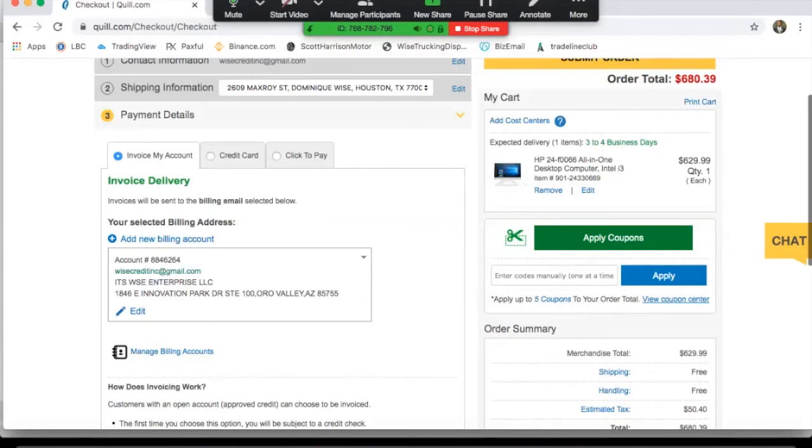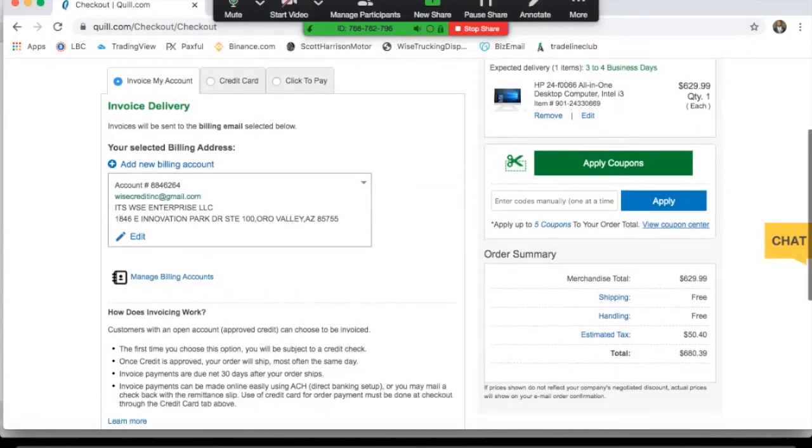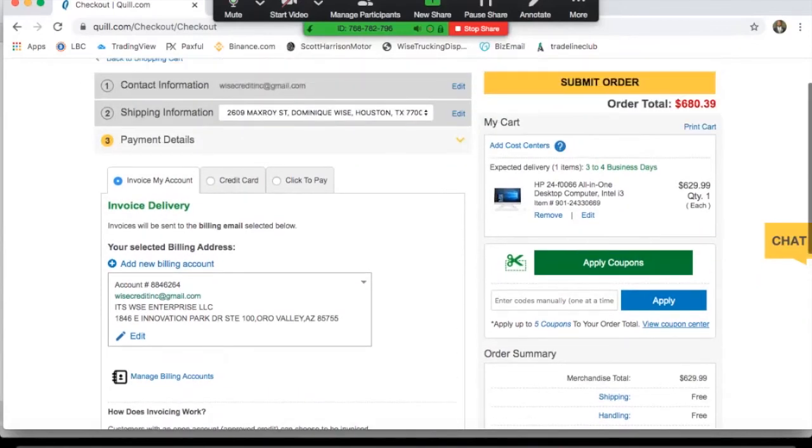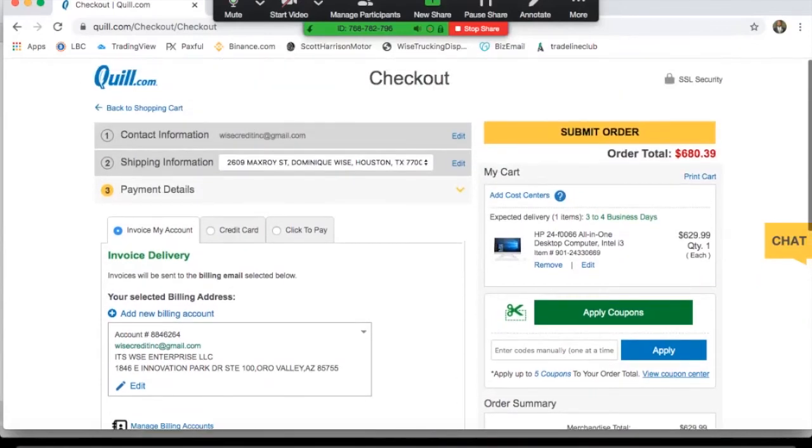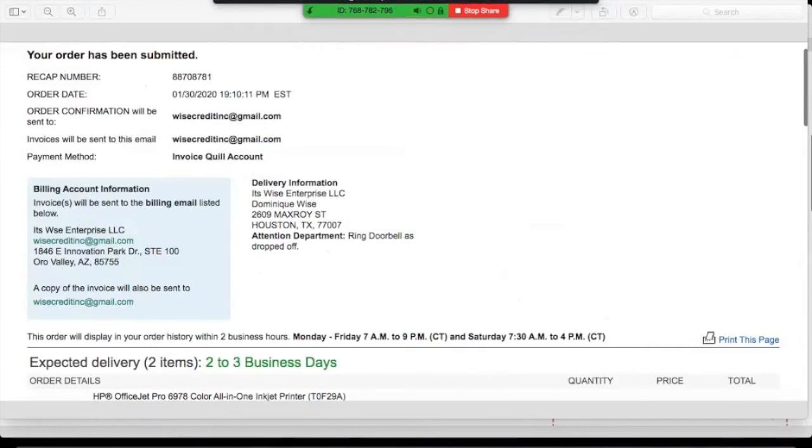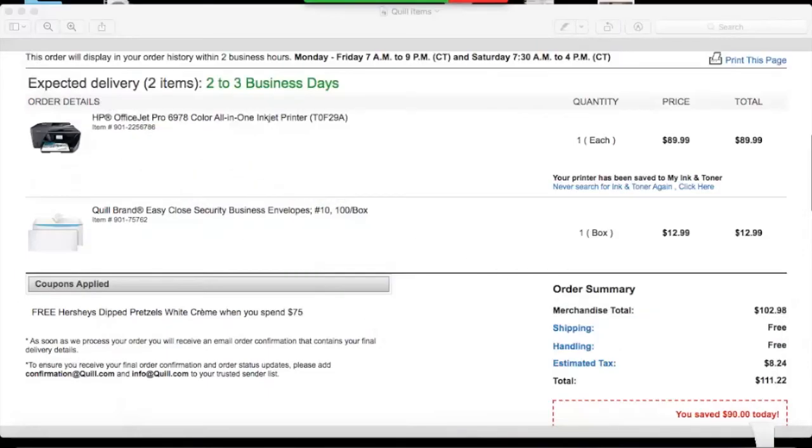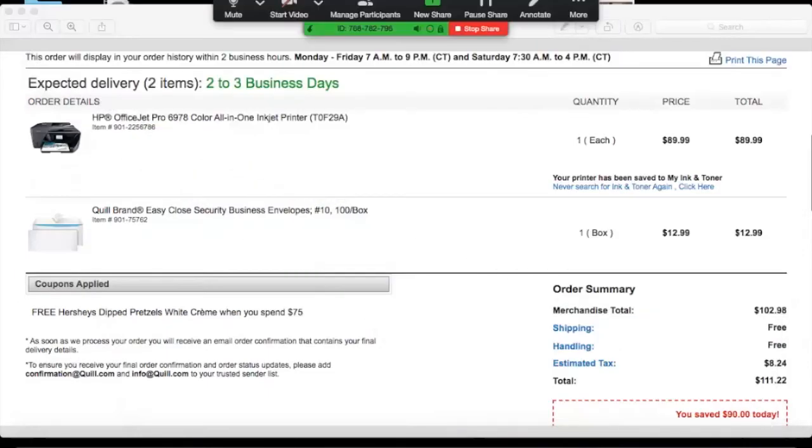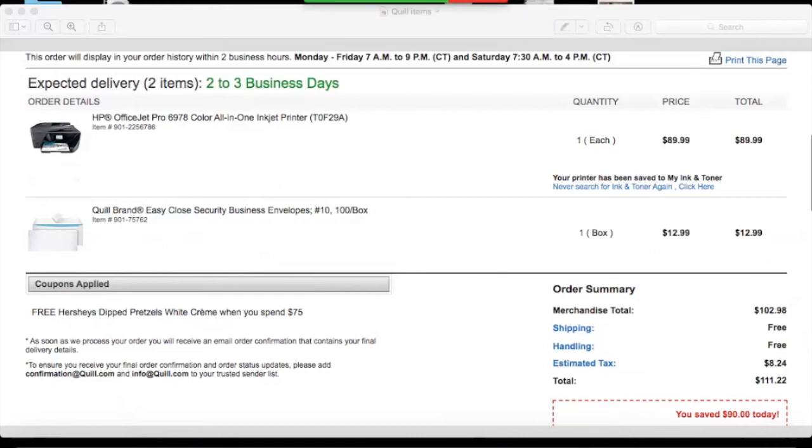That was just a quick example item that I got here. It shipped in two to three business days and you can see I got a printer and some envelopes.